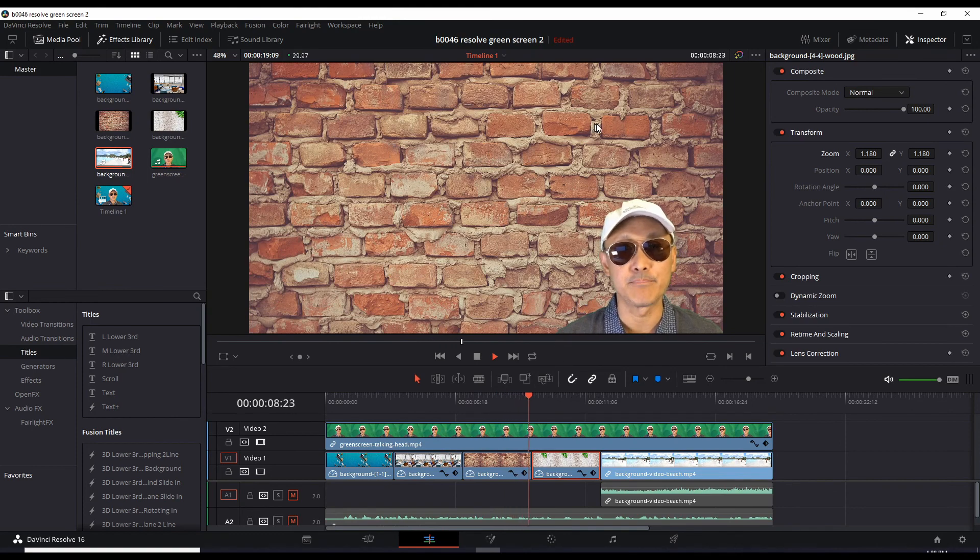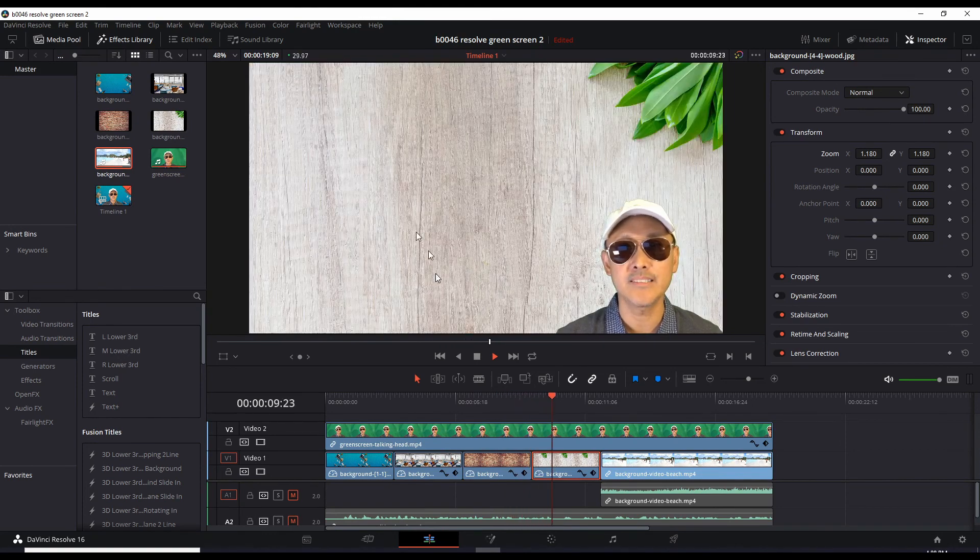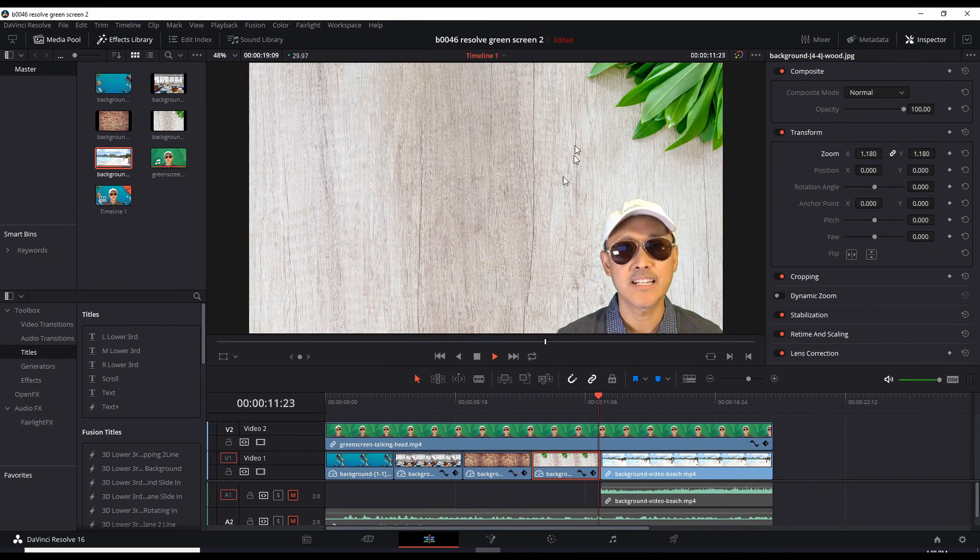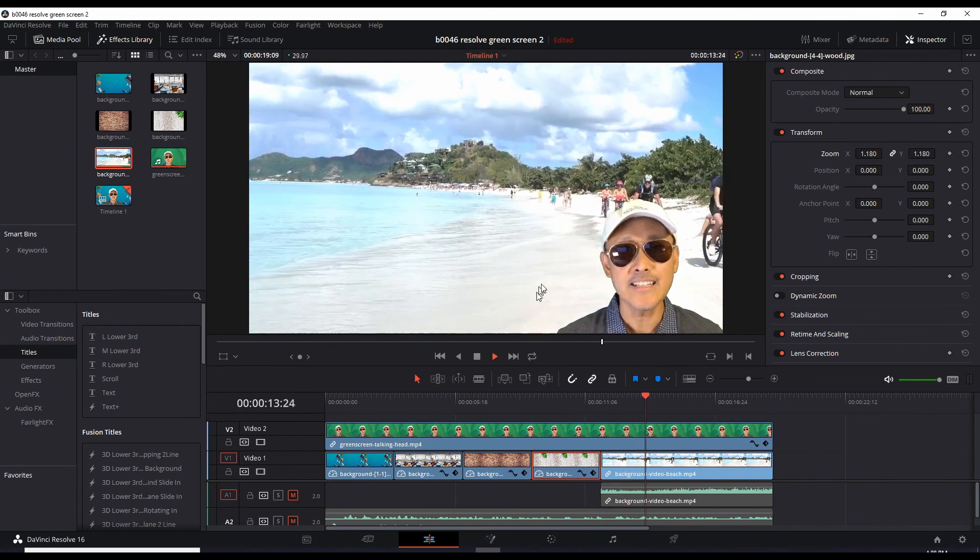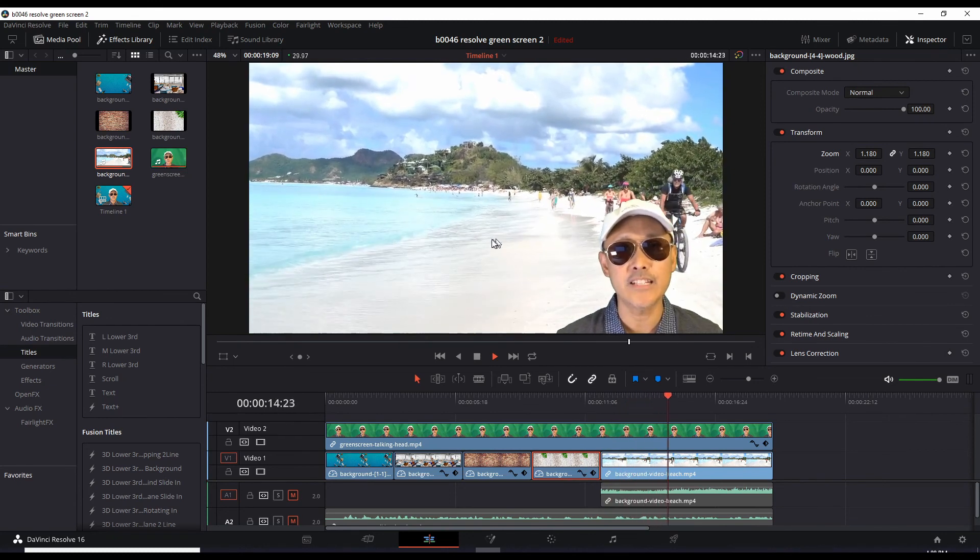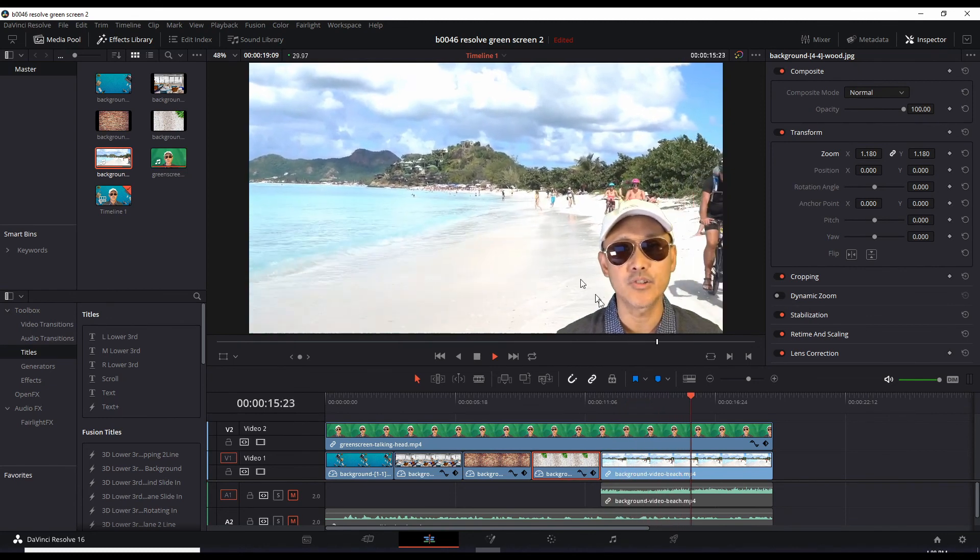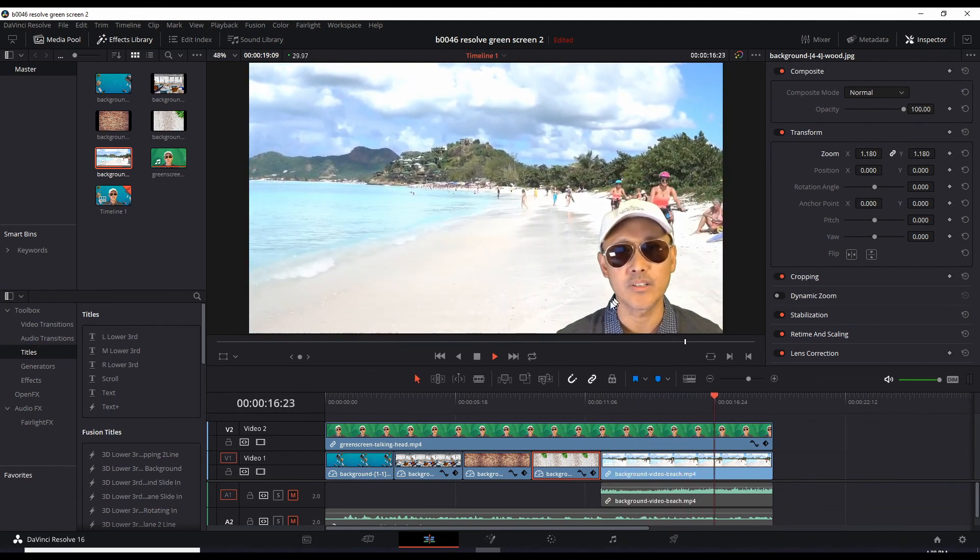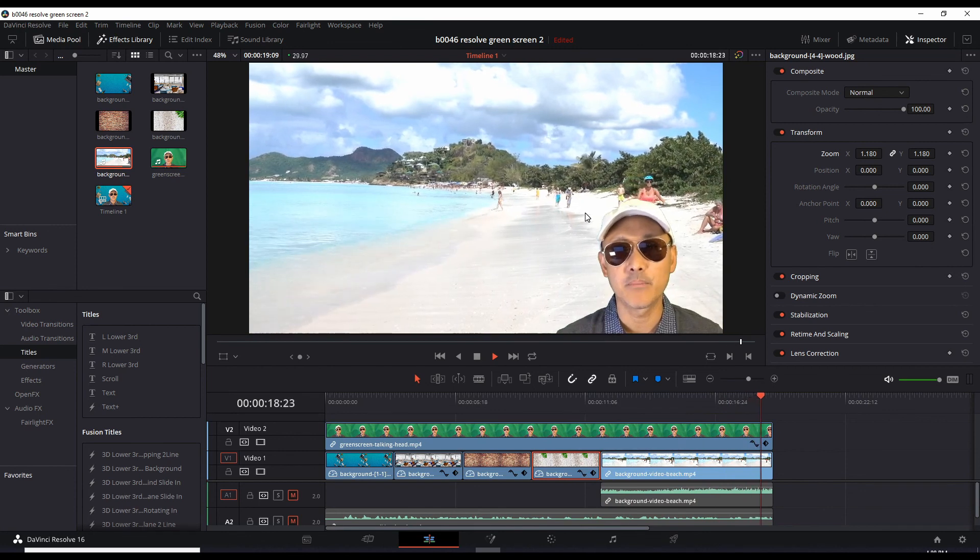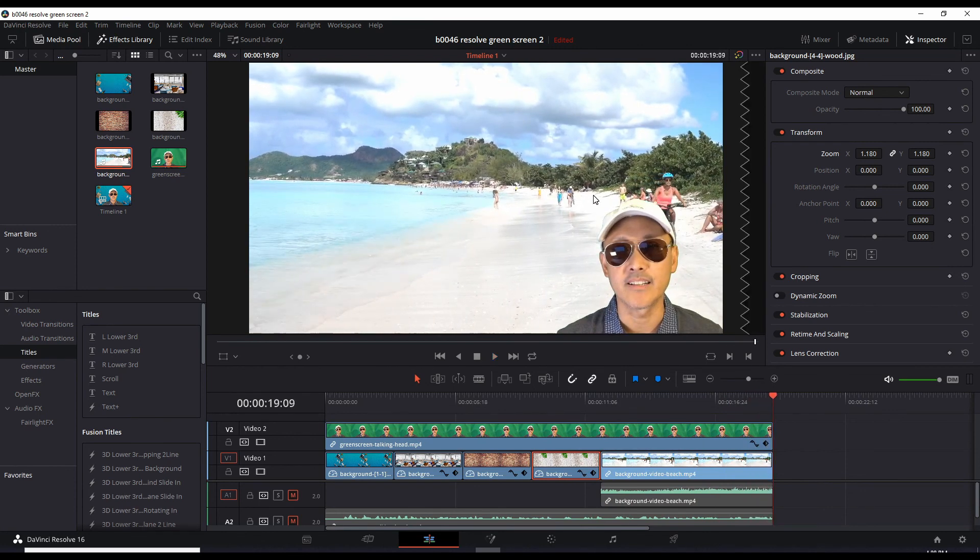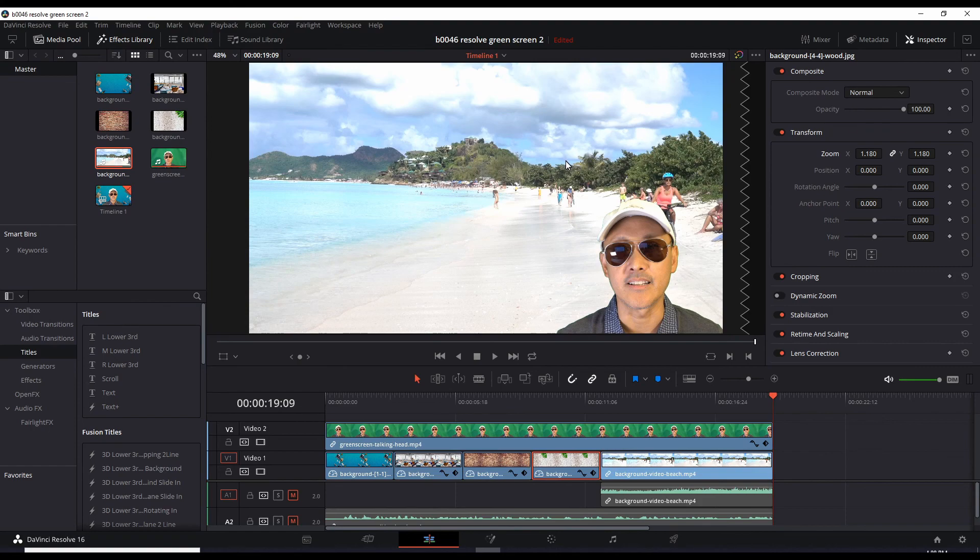Could have nice stuff going on here. Nice imagery or text going on. And we have the video moving background. And there we go. That's how we do green screen effect or chroma effect in DaVinci Resolve 16.